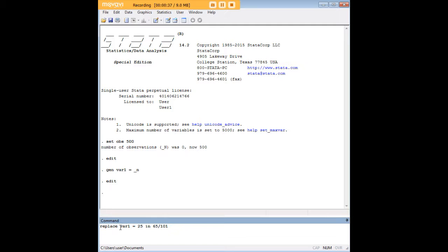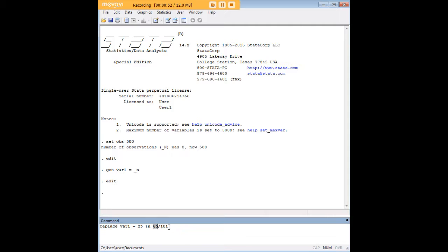Using this command here, I'm going to say replace var1 equals 25 in 65 slash 101. What this command means in Stata language is I'm basically just telling Stata to place the value of 25 in all the observations from 65 through 101.